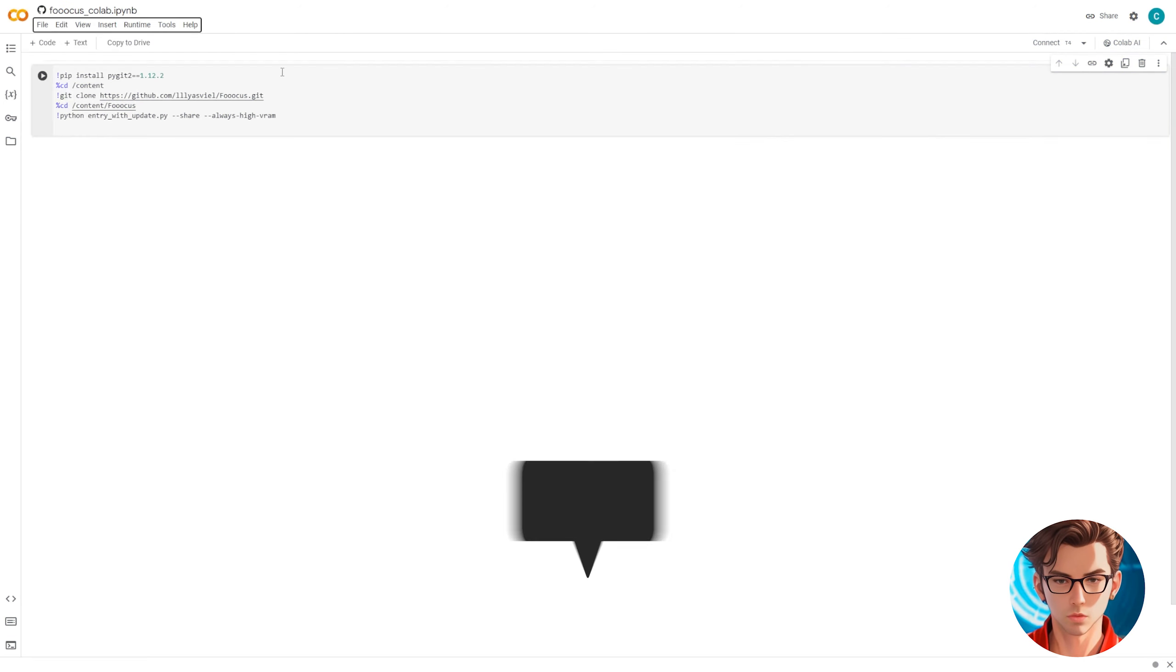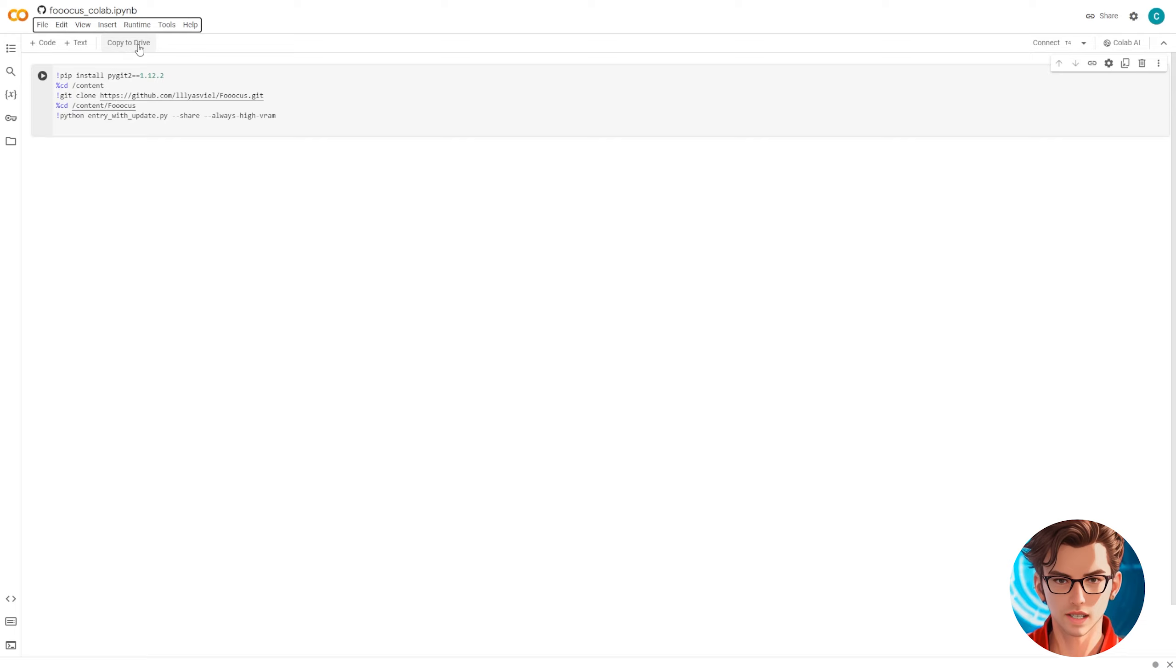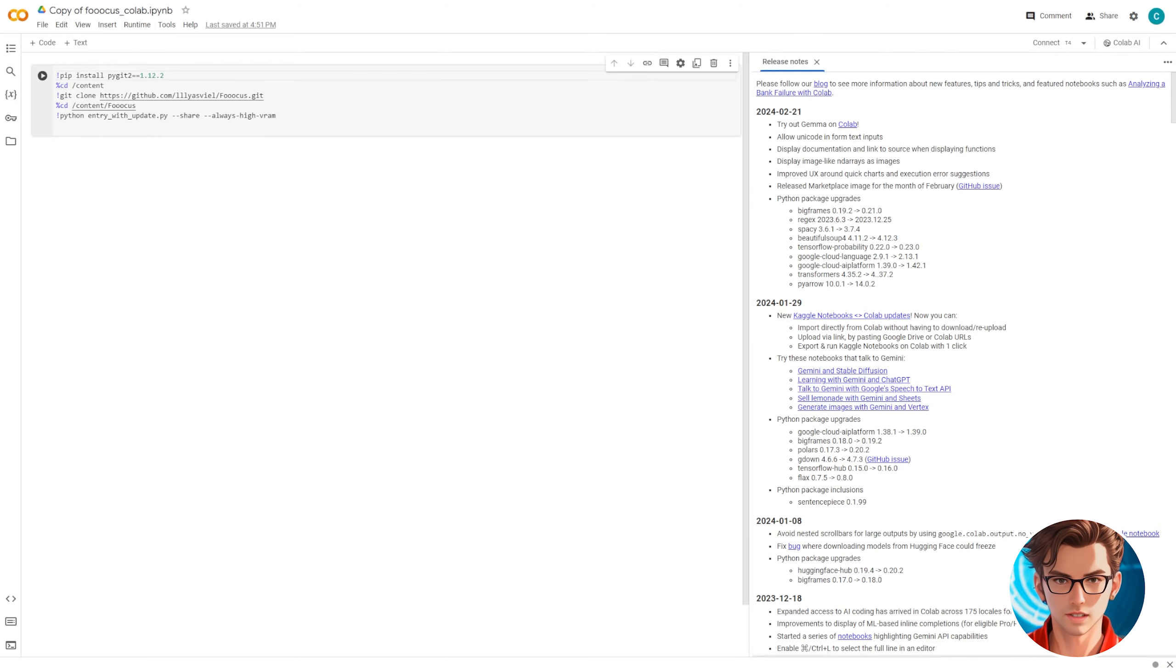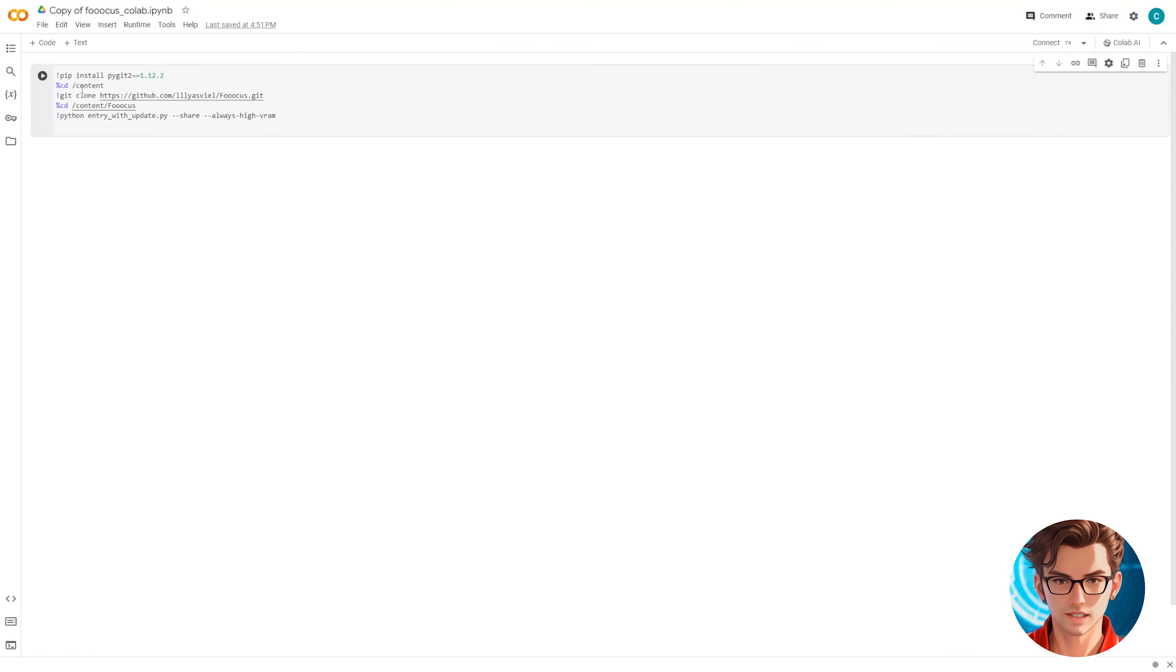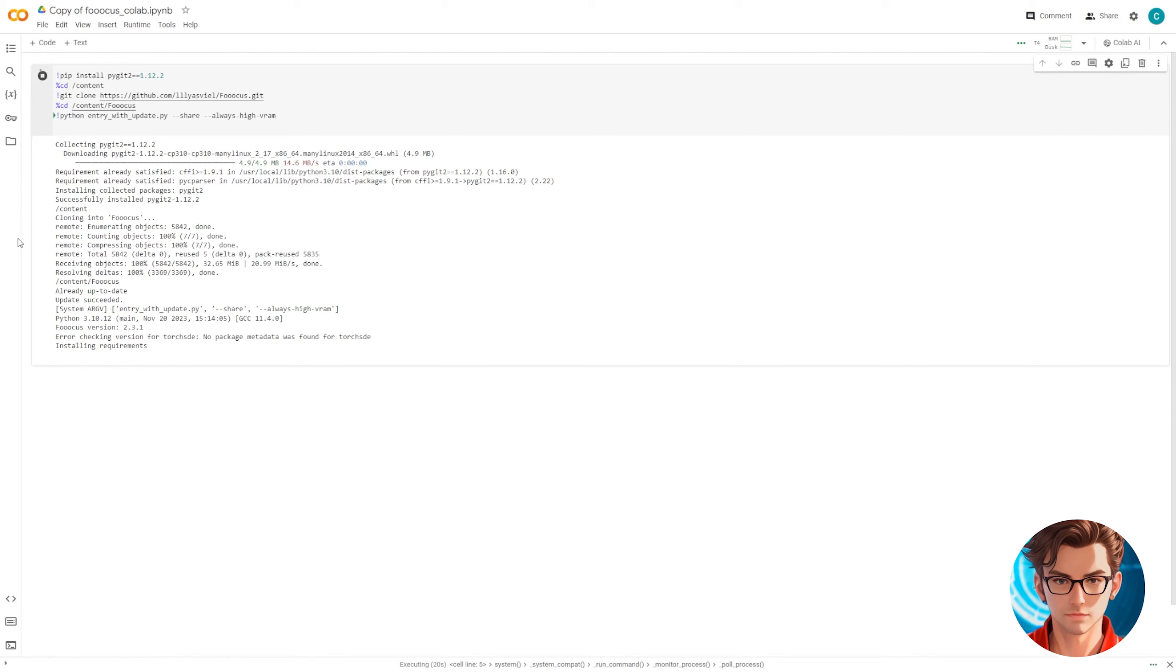First go to the Google Collab link in the description then just click on copy to drive and then on the play button and wait for everything to install. I have the free version of Google Collab and it works fine for me so it will work fine for you.